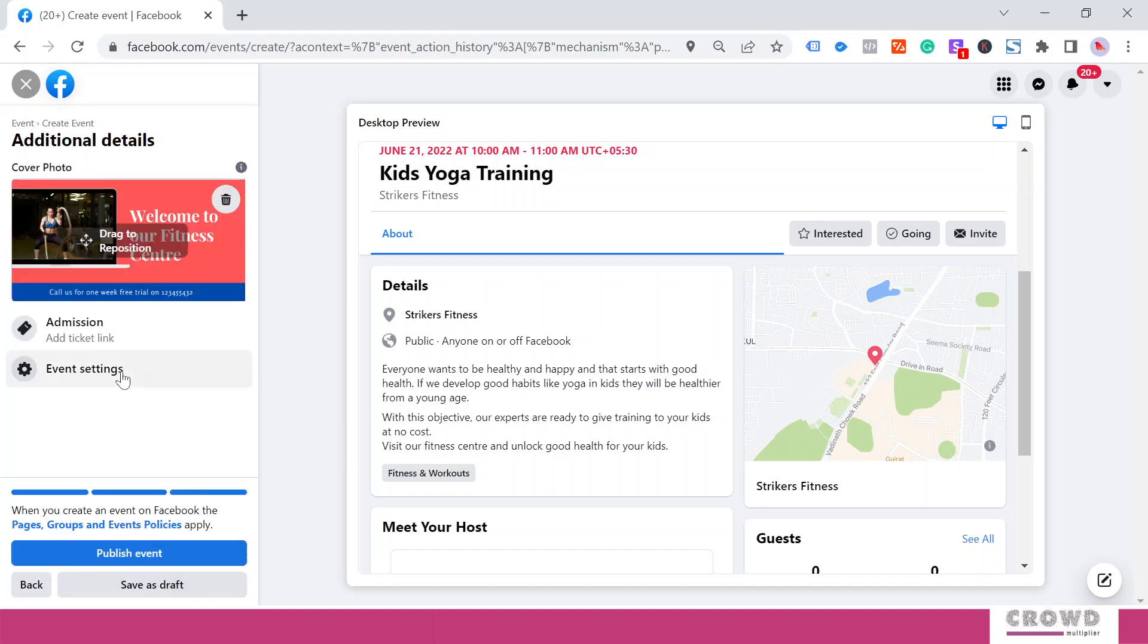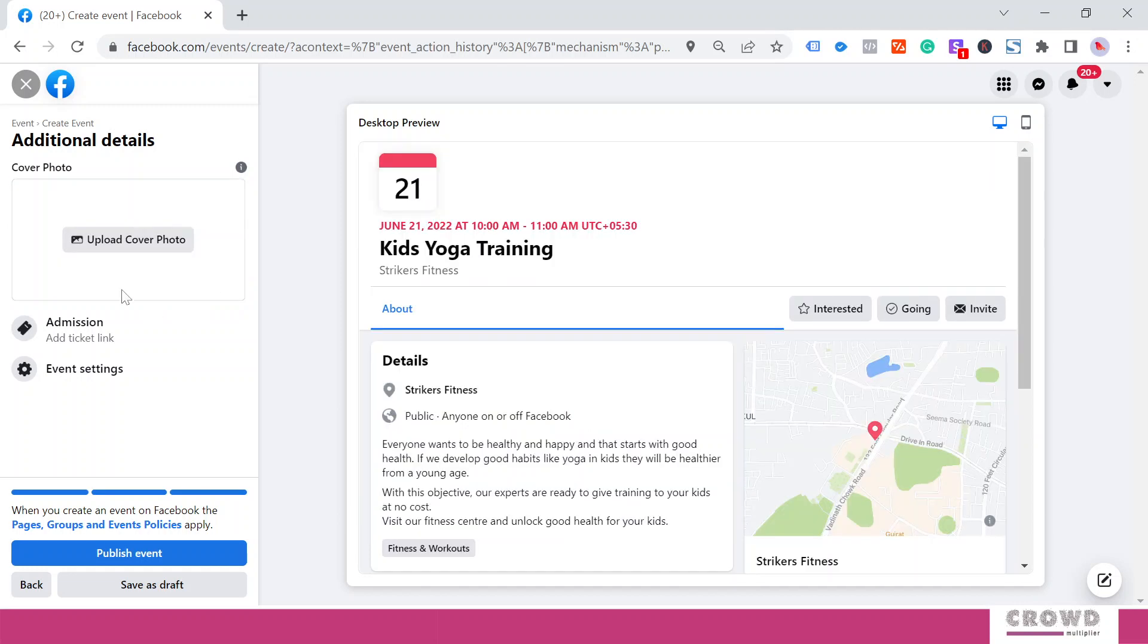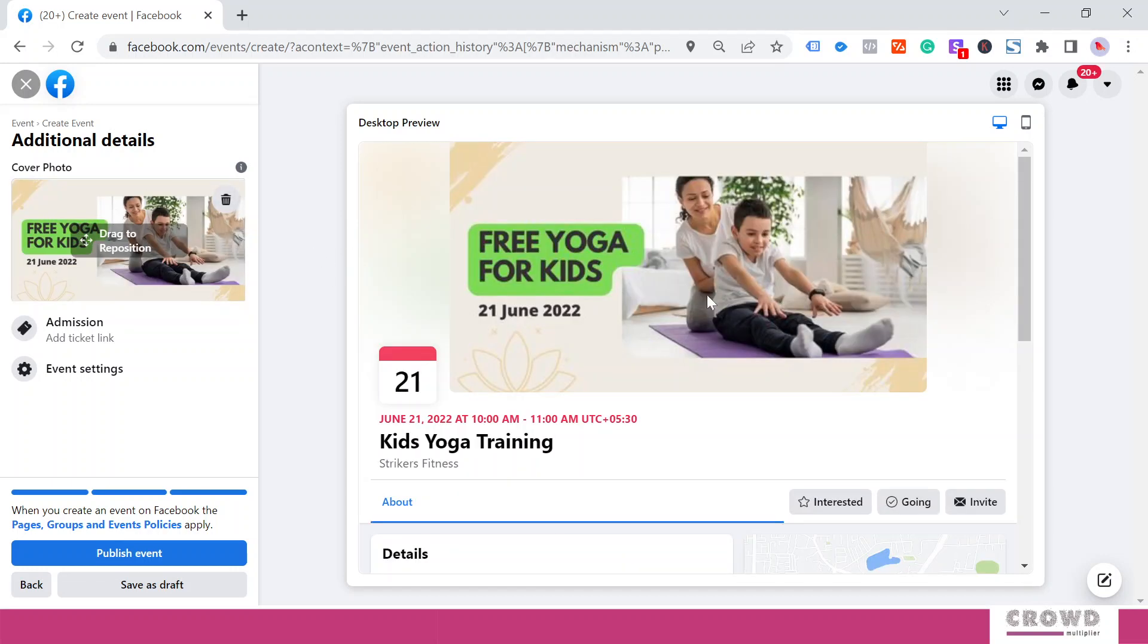I will click Next, and over here we can see this image is coming from my Facebook cover page. I don't want this image to be the cover of my event, so I will delete this and upload a new cover photo for this particular event. This is the image which I am going to use for my event cover page.